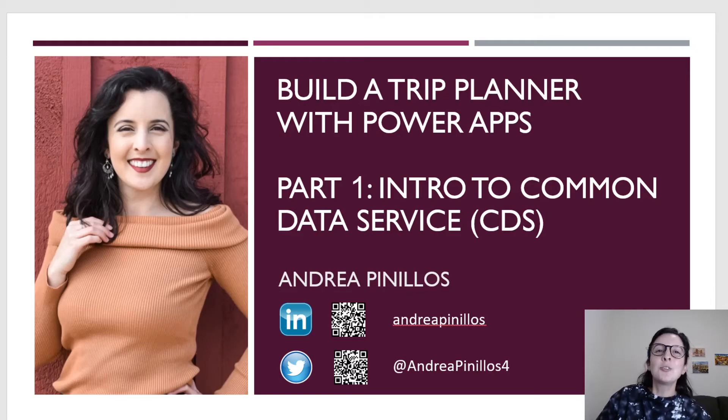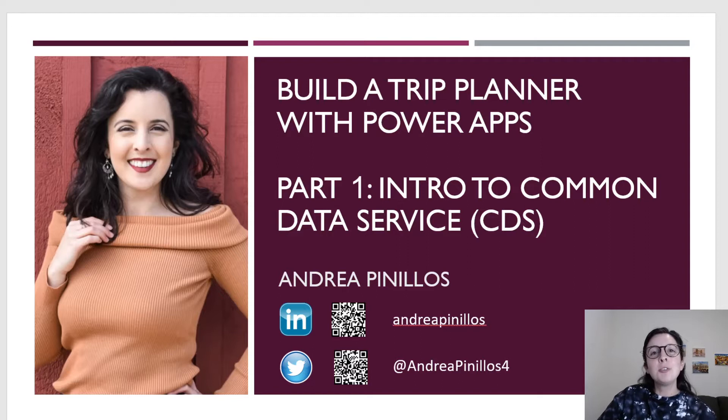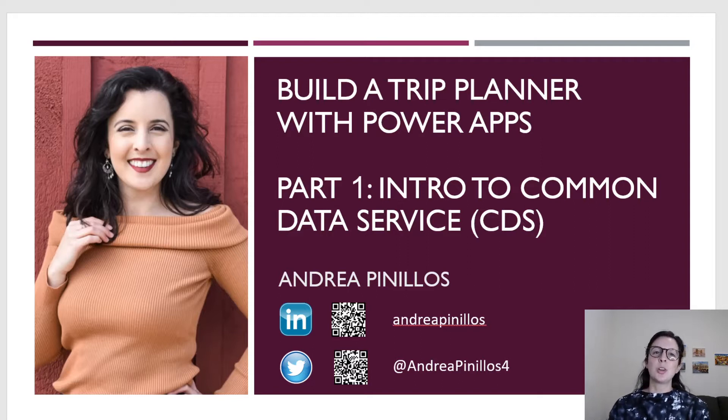Hello everyone and thank you for joining. My name is Andrea Pinillos. Please feel free to connect with me on LinkedIn and Twitter.